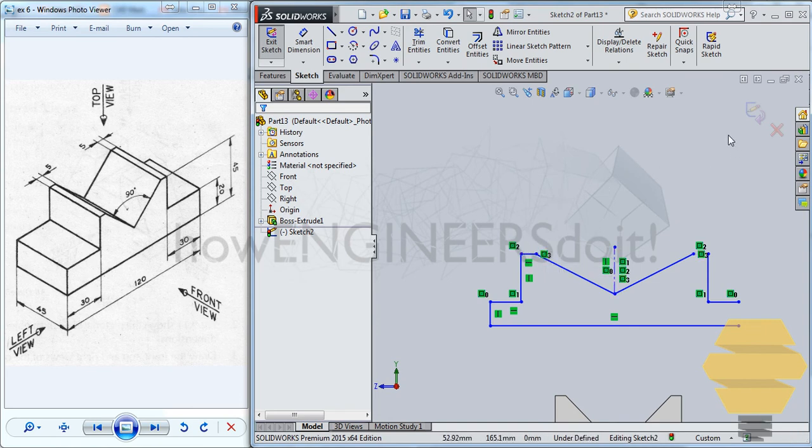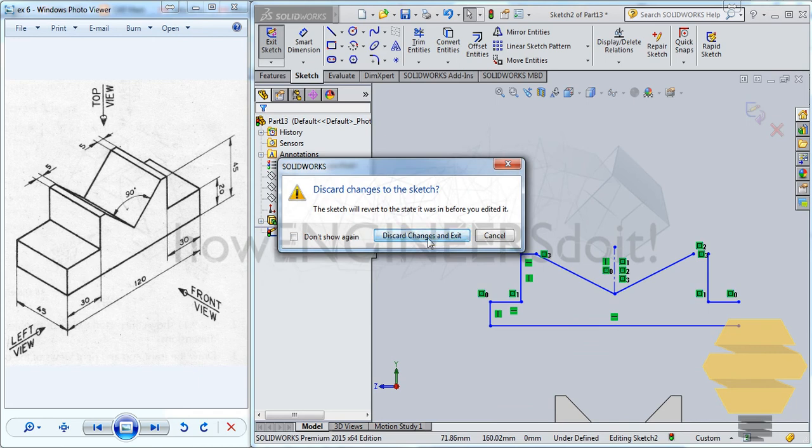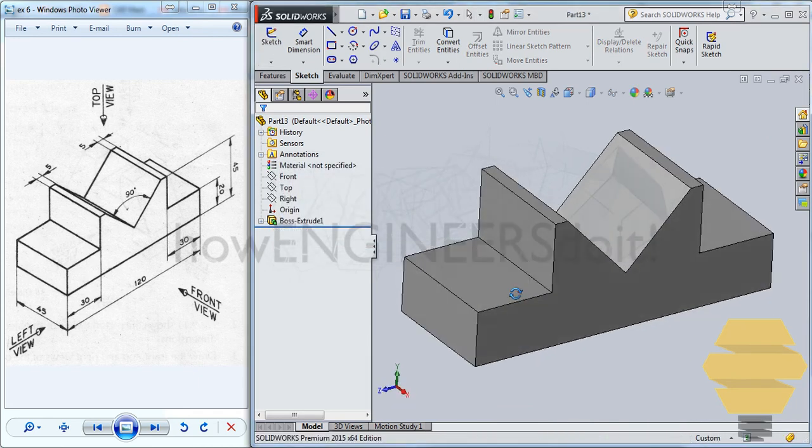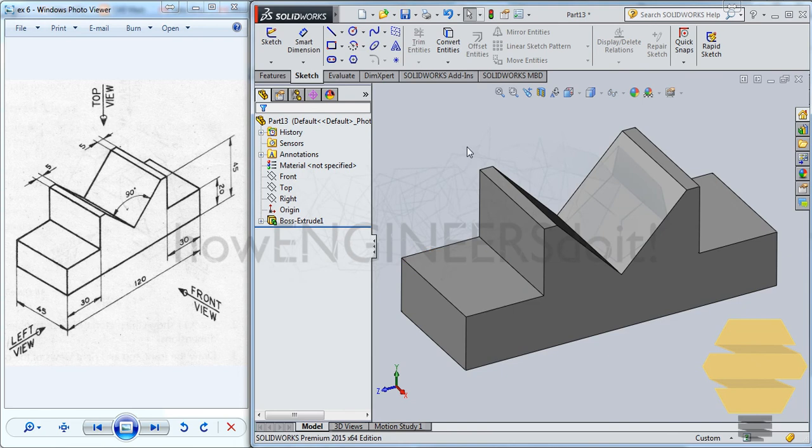And that's about this exercise 6. So we have learned newly the mirror function in this particular video. And I hope you enjoyed. Stay tuned for the next uploads. Thank you.